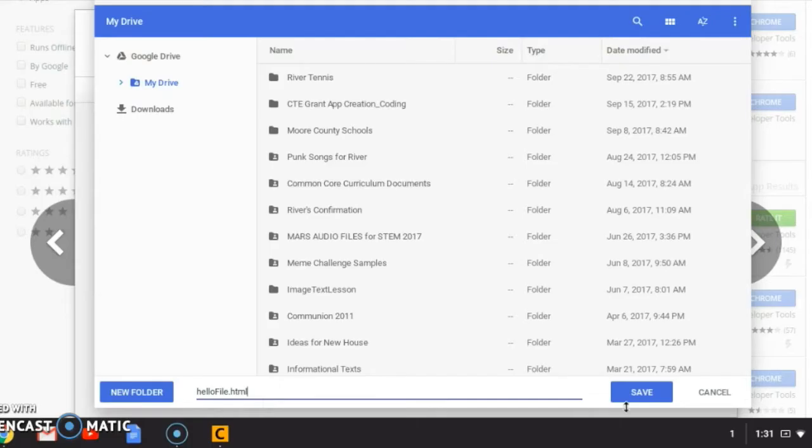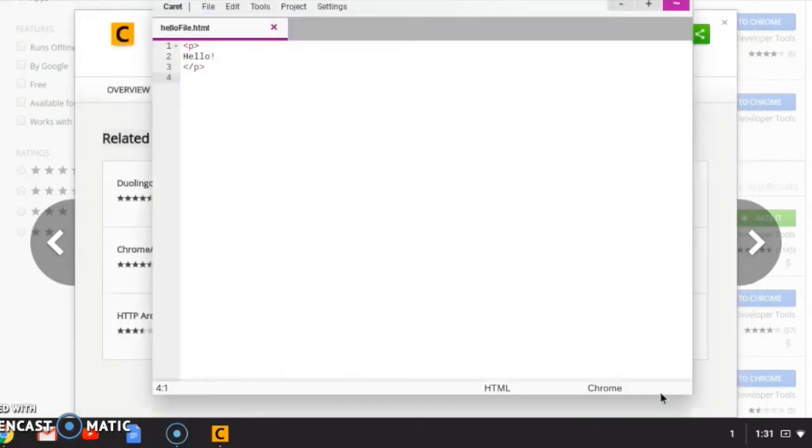to name it something. I'm just going to name it hello file, but the key here is you need to type .HTML after you name your file. So you name your file and then type .HTML, and then you save it.